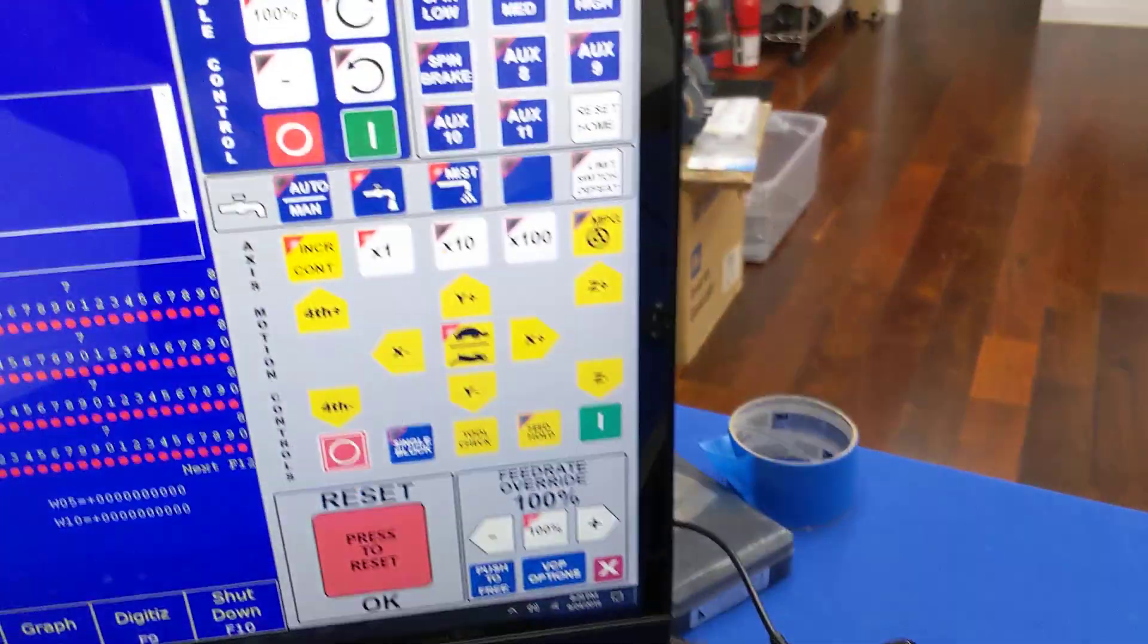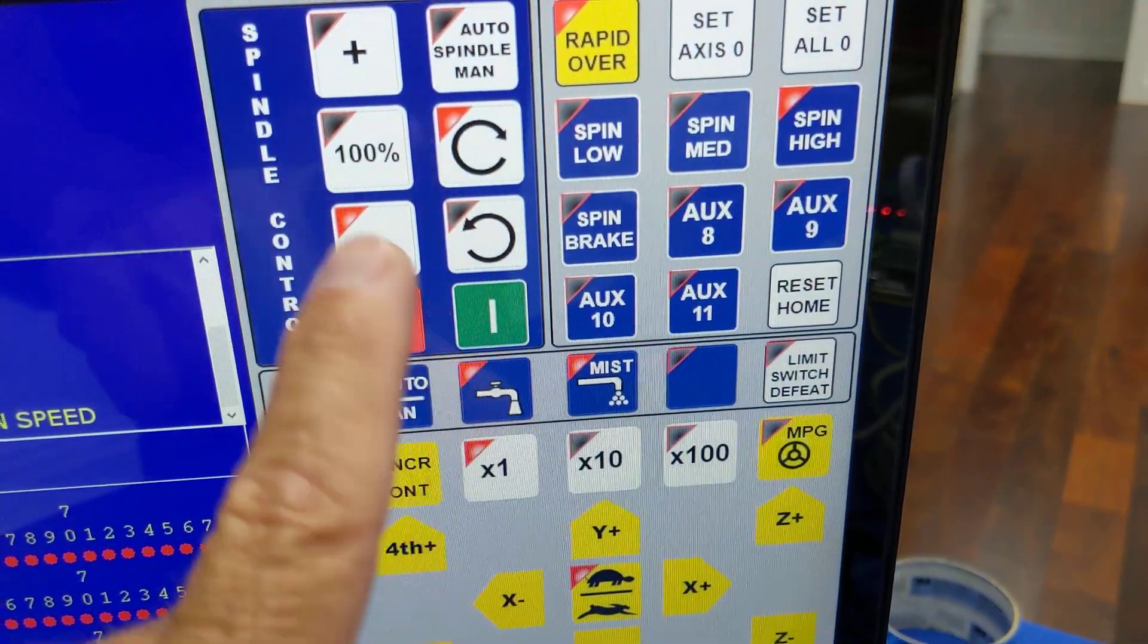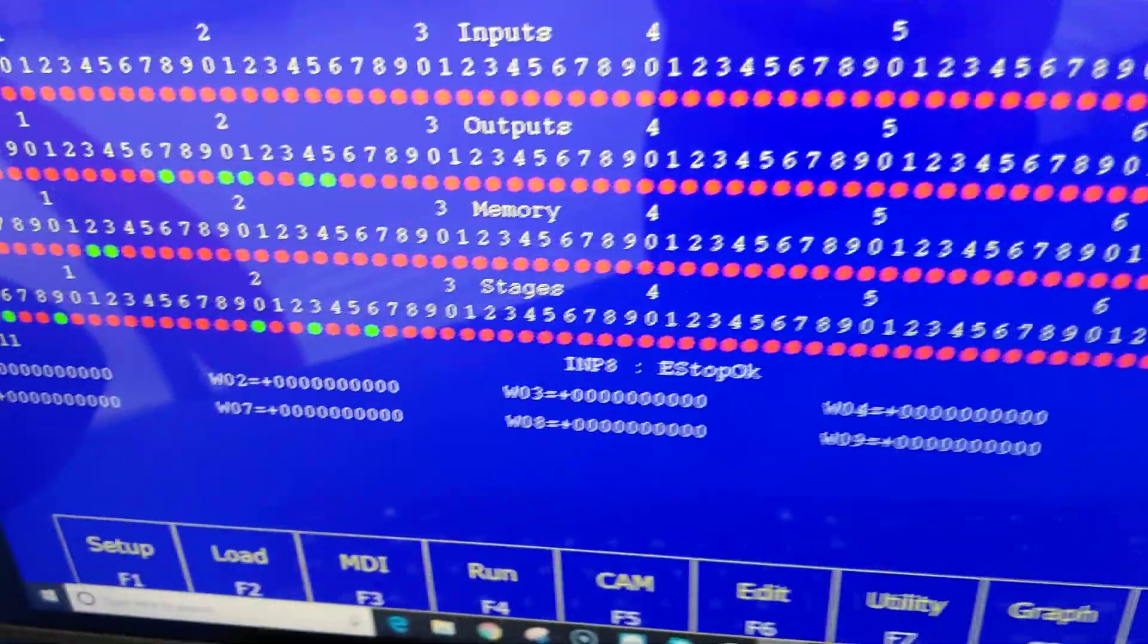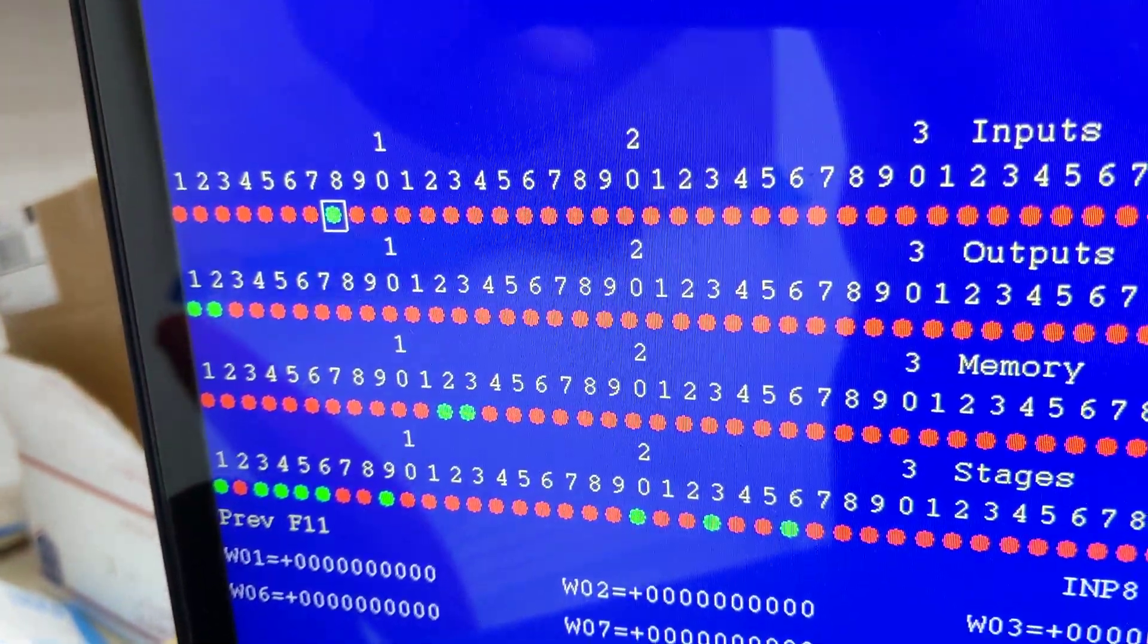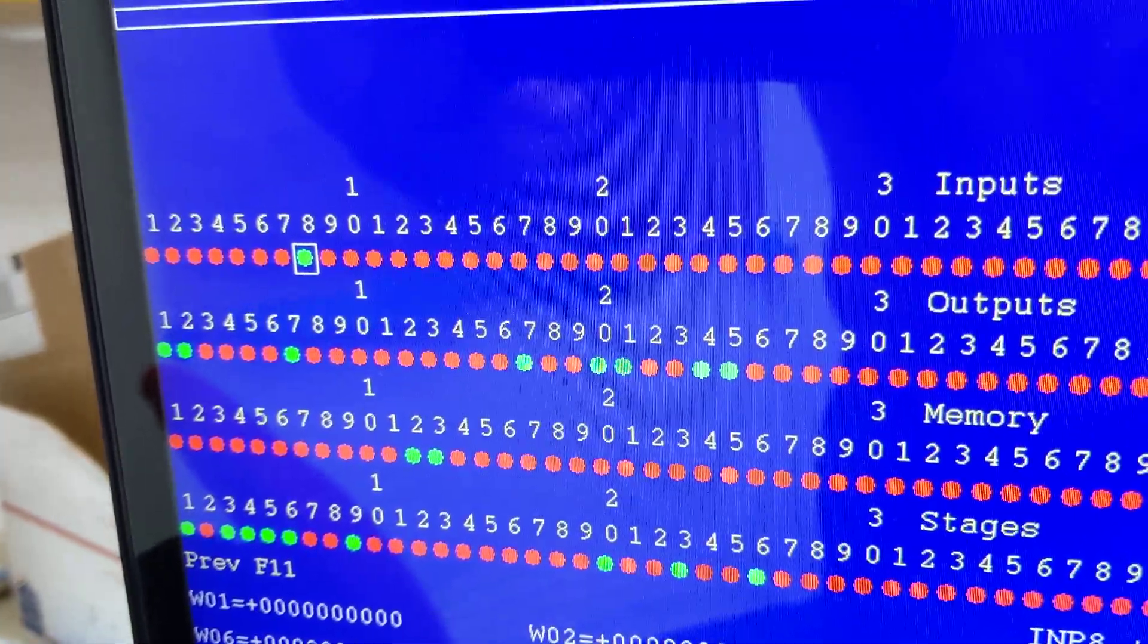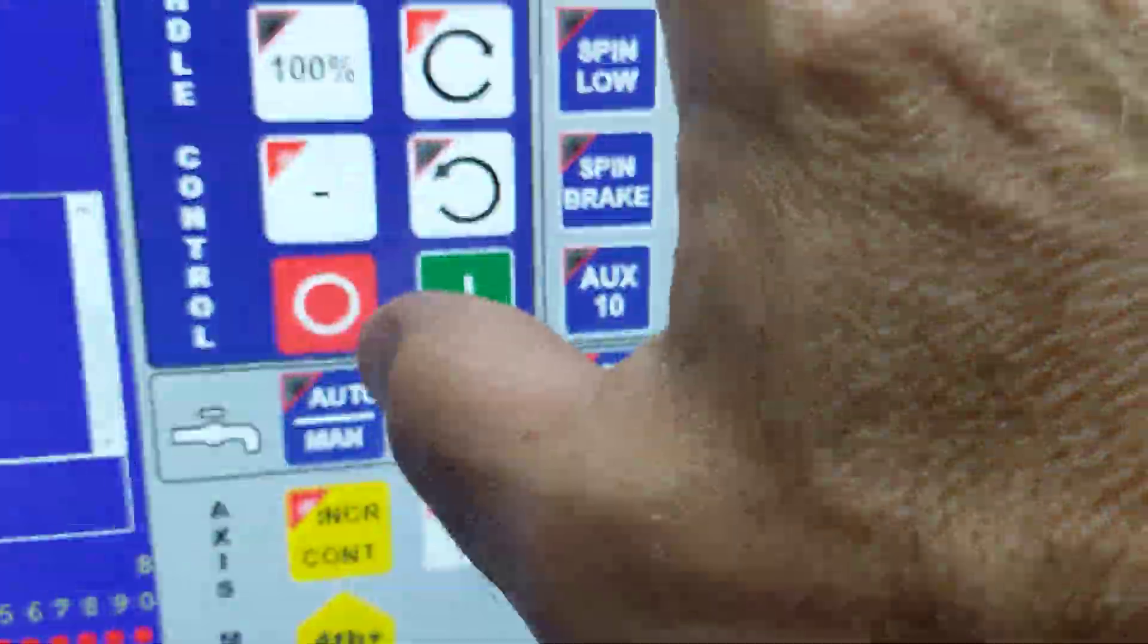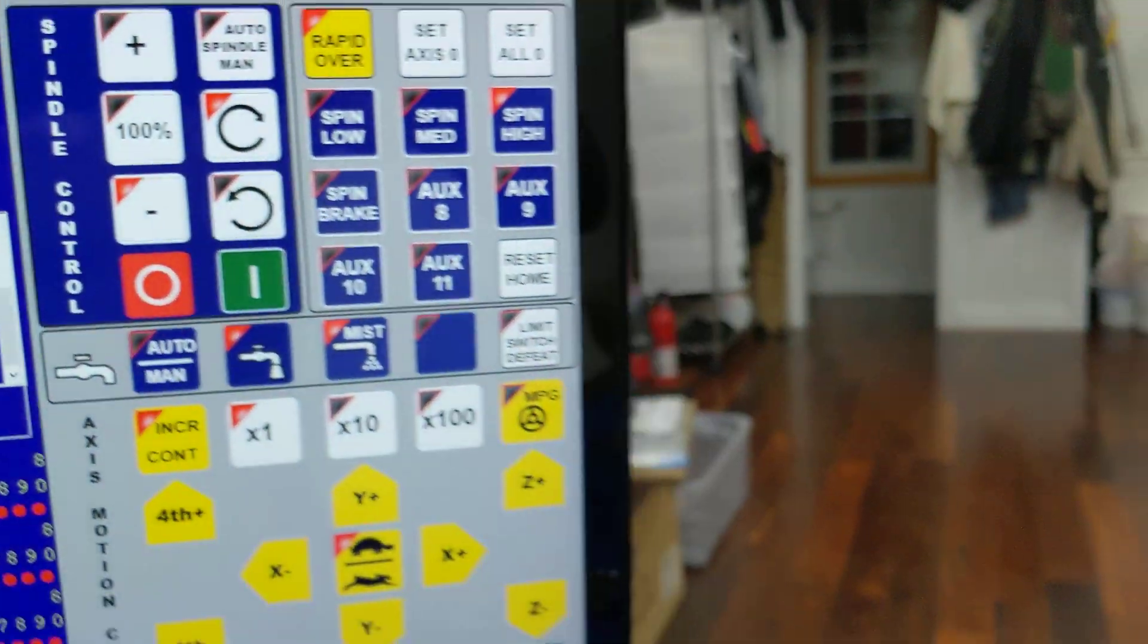I also have the spindle programmed for forward and reverse. I'm going to switch to manual mode. It's on forward right now and I'm going to hit start. And you'll notice down here if I hit stop, start, stop, start, output seven is toggling as I press start and stop on the spindle.